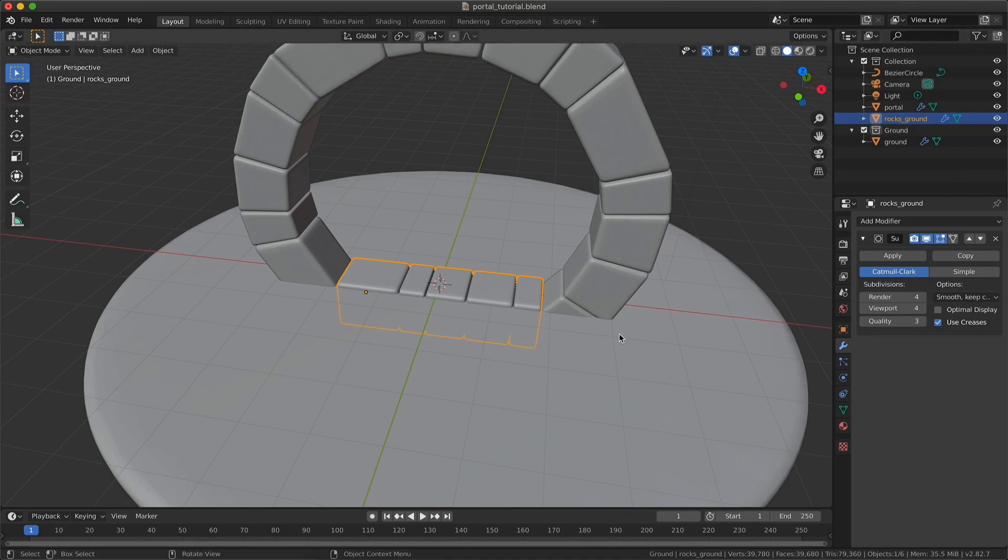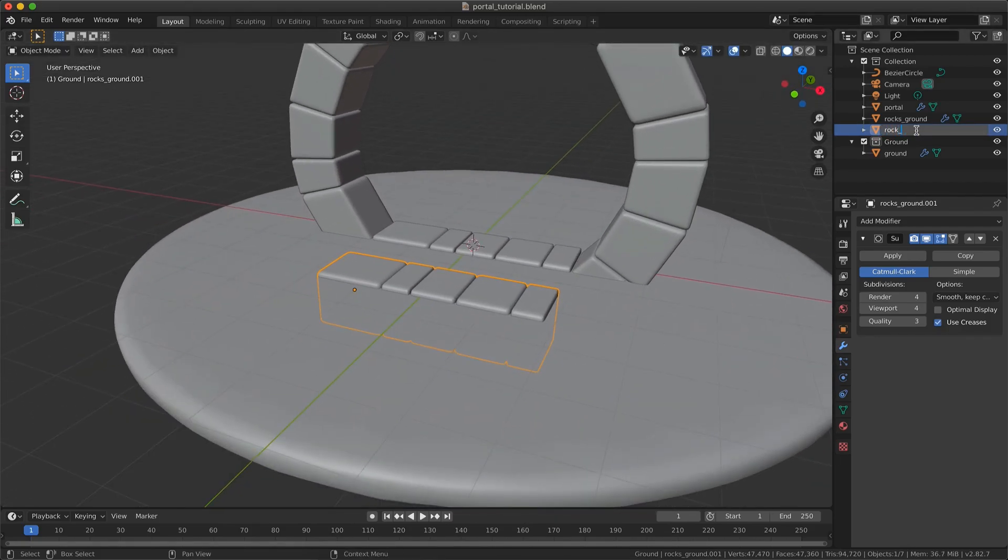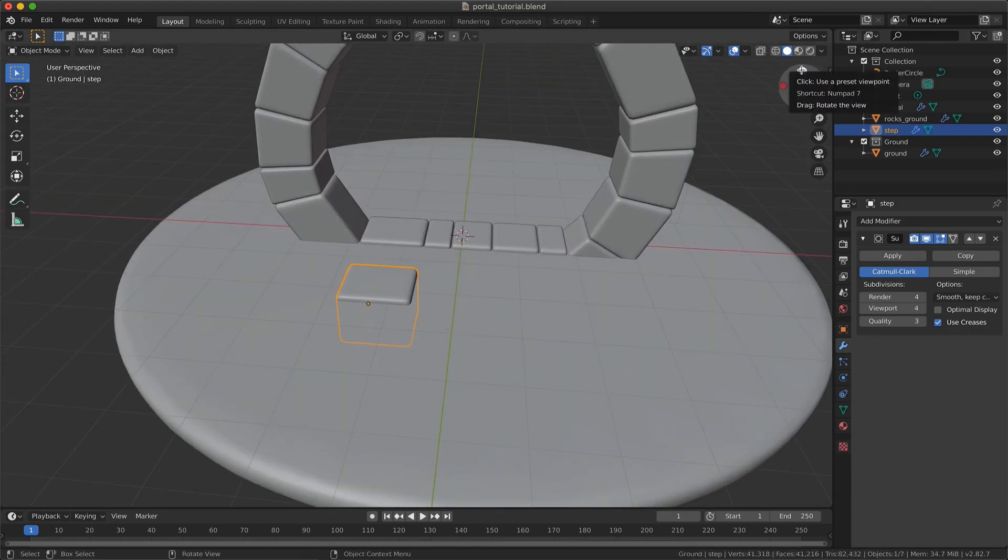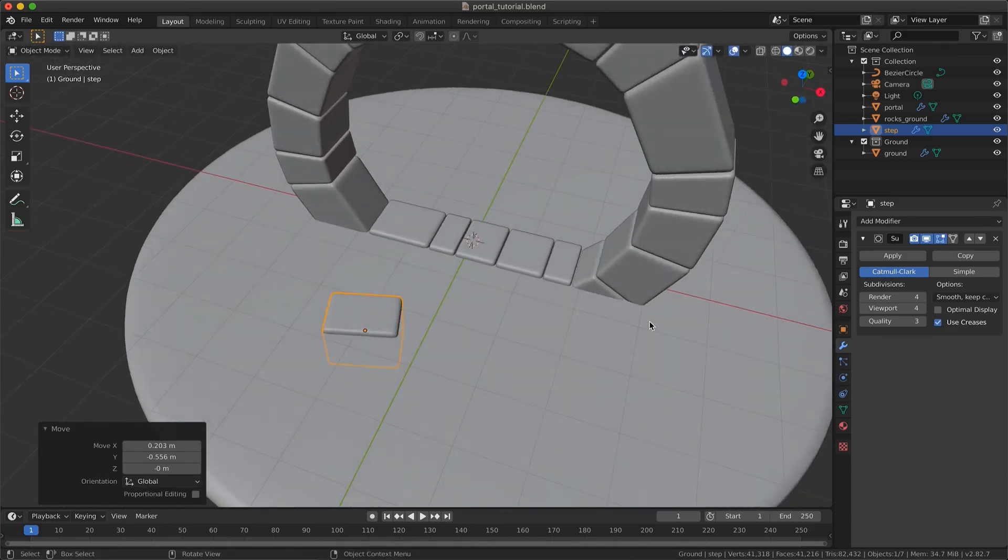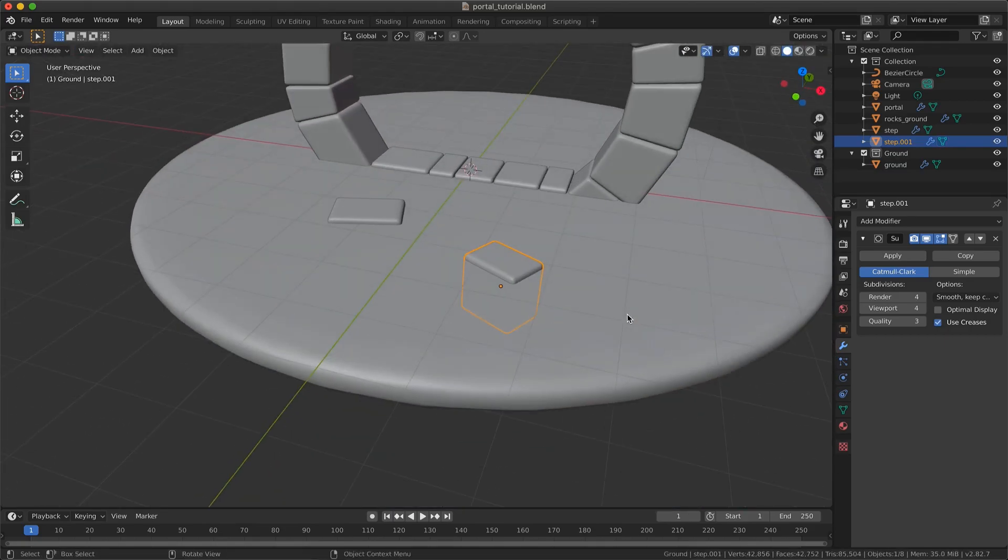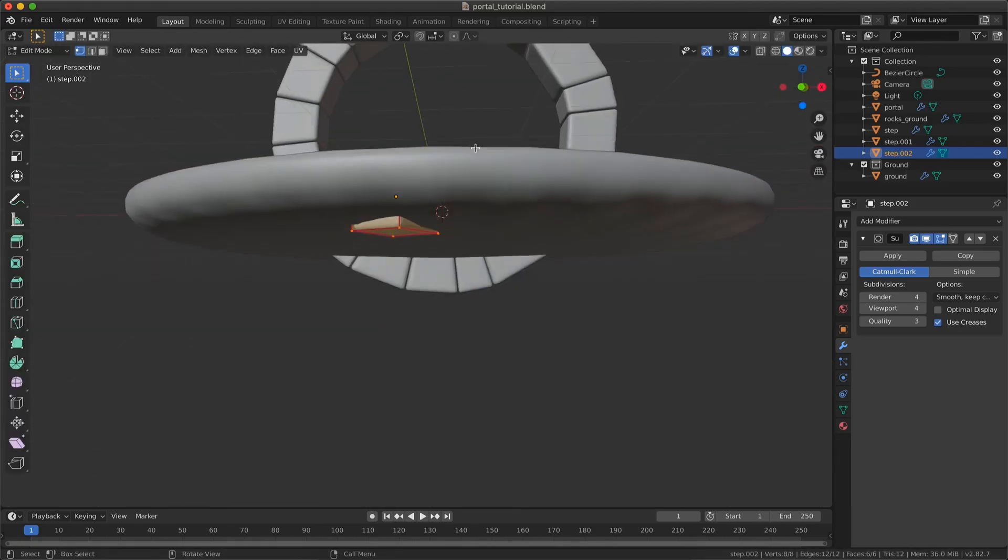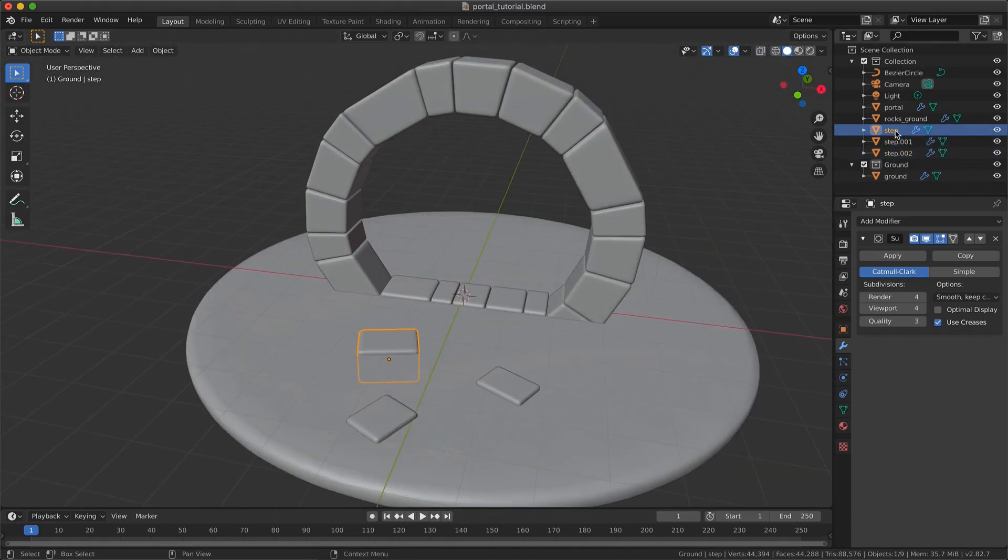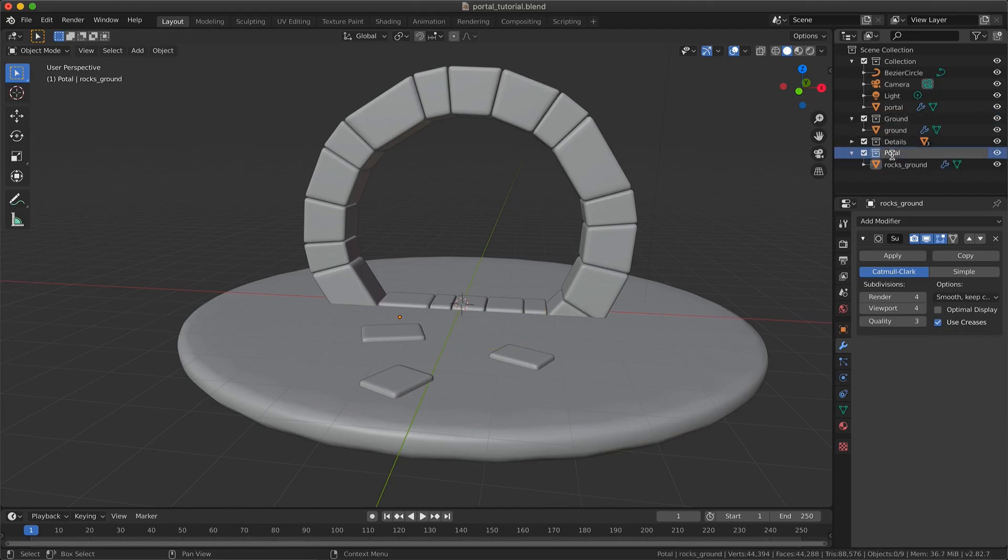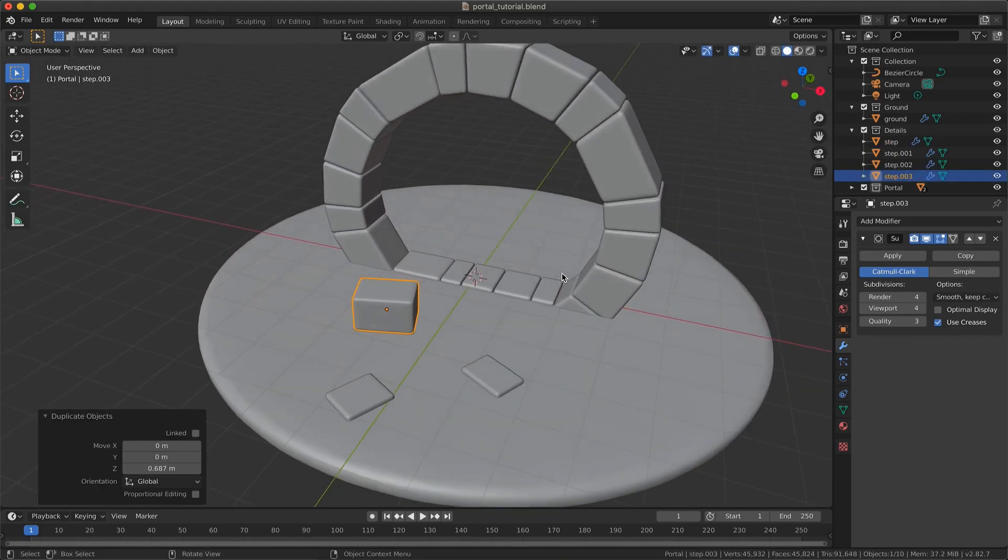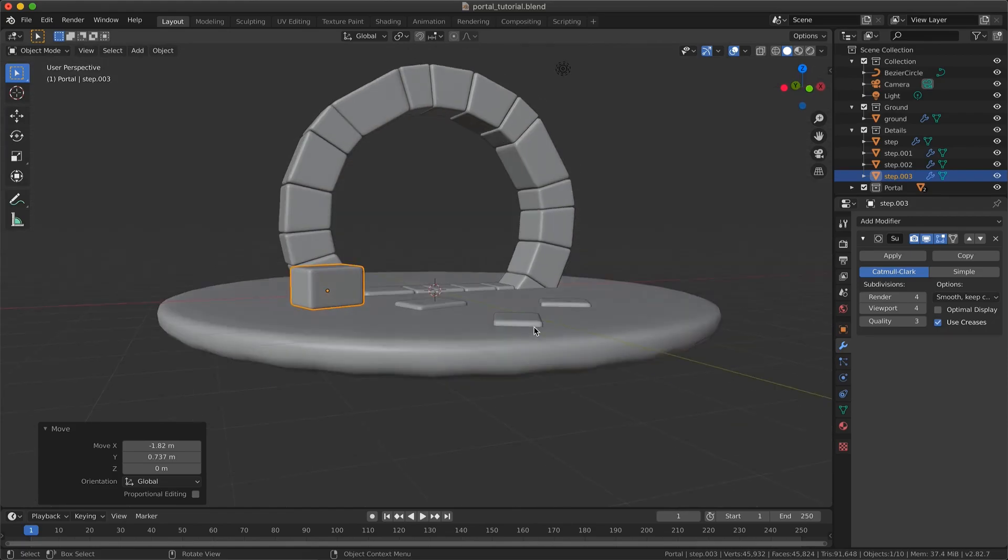We will also add some steps in front of our portal, but remember, we are lazy. A little tip here, in Edit mode you can select a separated geometry by pressing L. I'll stay simple, so I will just add two other bricks on the left side of my portal, but we could imagine something like a tree or a big rock.